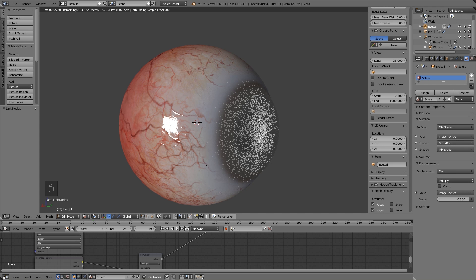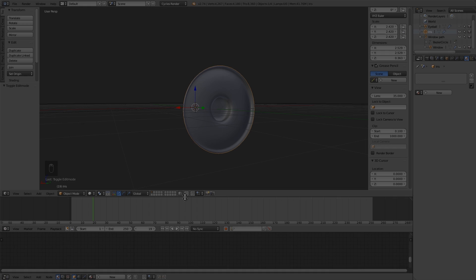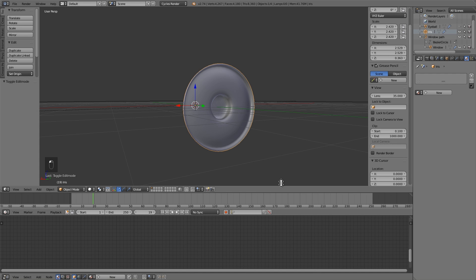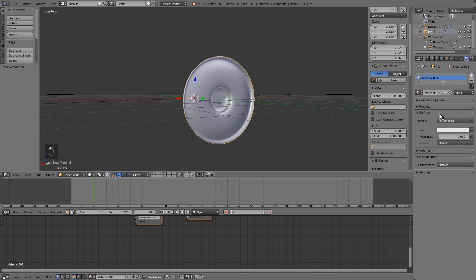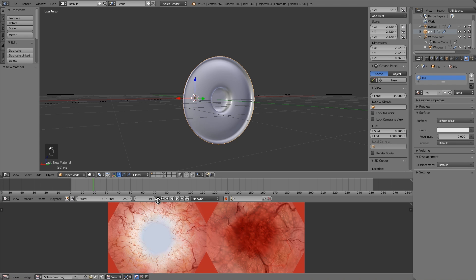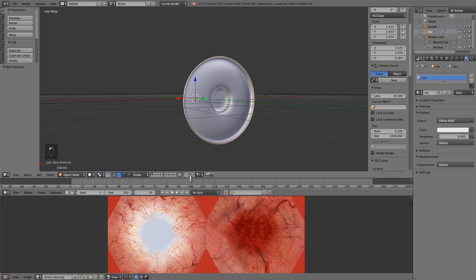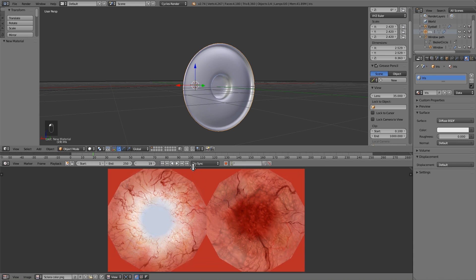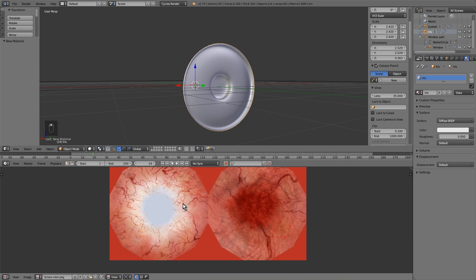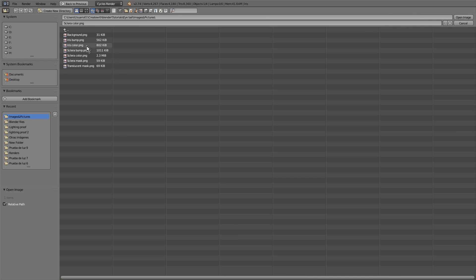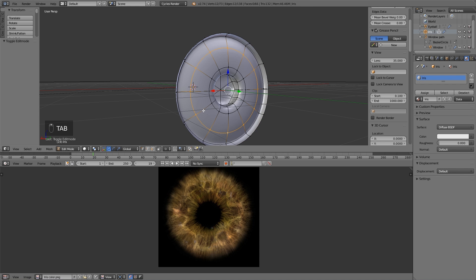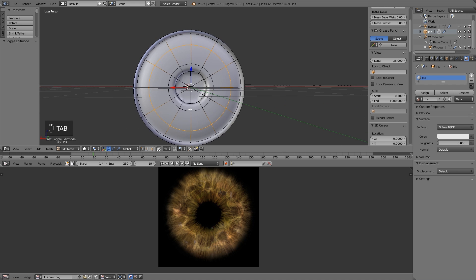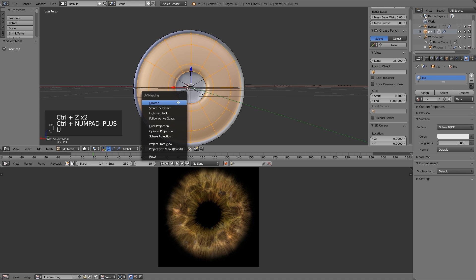Now we must do the same with the iris. As we have done before with sclera, add a new material. At this time, we have to unwrap the iris. We open the iris image to serve as a reference. I recommend having the pictures all together in a folder. We turn to edit mode and select these three core loops, the central and adjacent. Now unwrap.